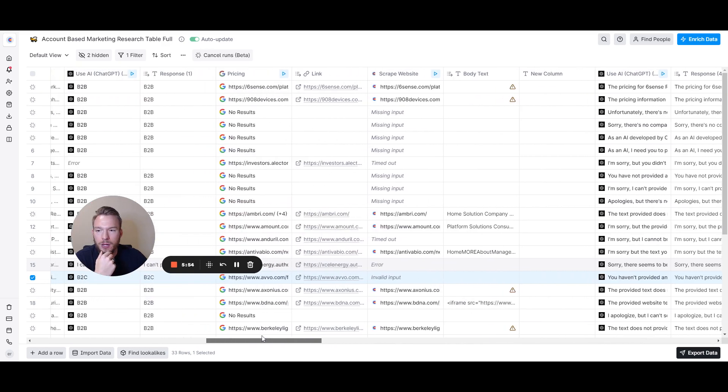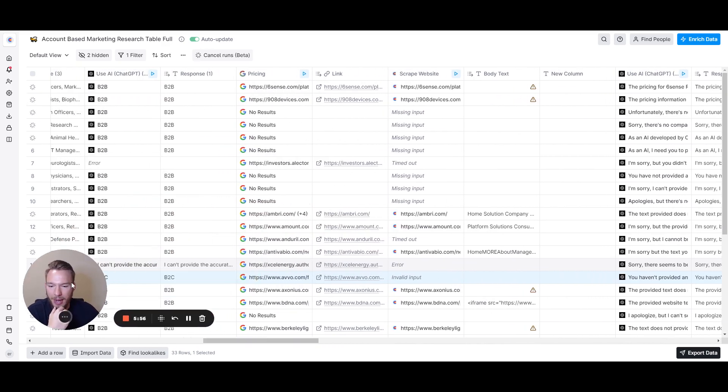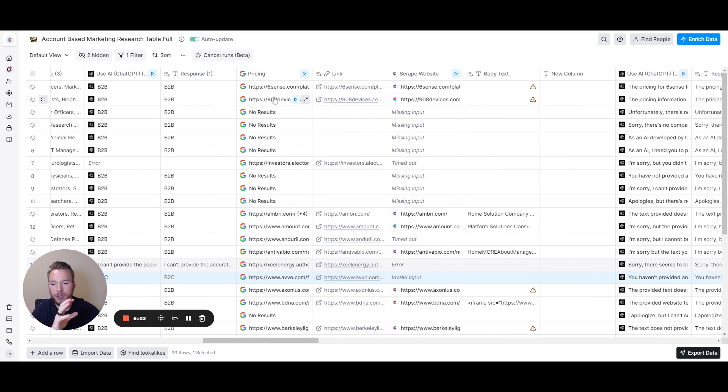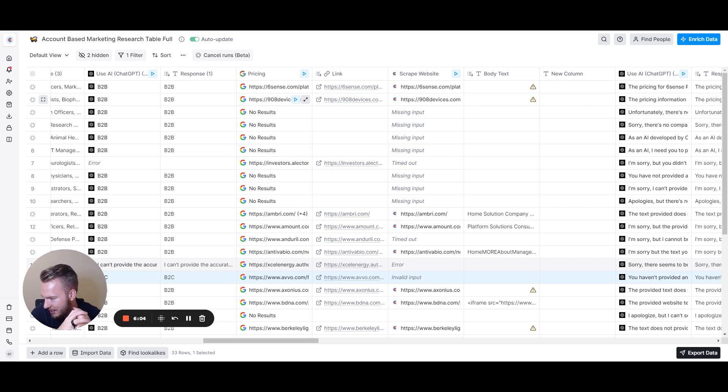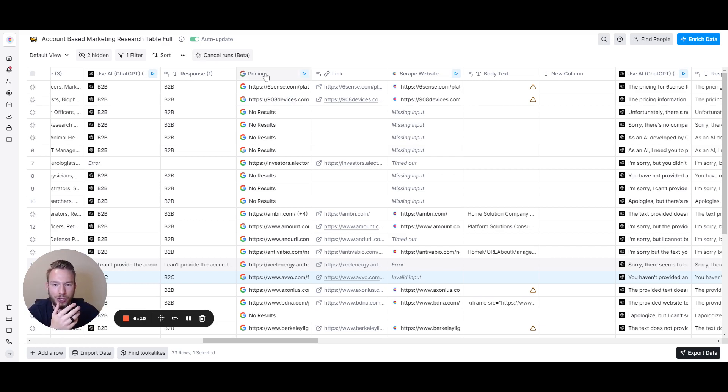Now a big one that's going to come up all the time: average pricing. What's the pricing? How do they charge? All of these things. This is a little bit difficult to get because of the messiness of people's websites and the way they structure them. I usually like to start with a Google search.